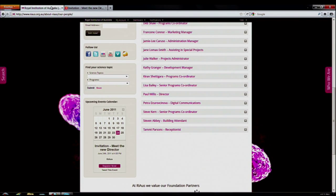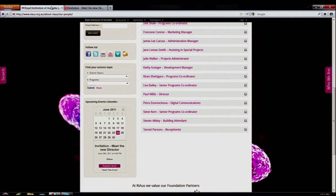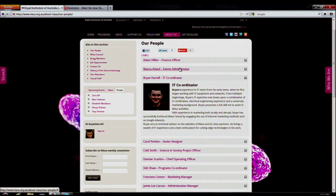We want to streamline the way you interact with content. We realized that on the old website it was very hard to get to different things. Now there are many different ways of getting to the same thing, and that's what we want. Sometimes people only see a very small portion of our events, and we wanted to make sure that you have the ability to see all of them.